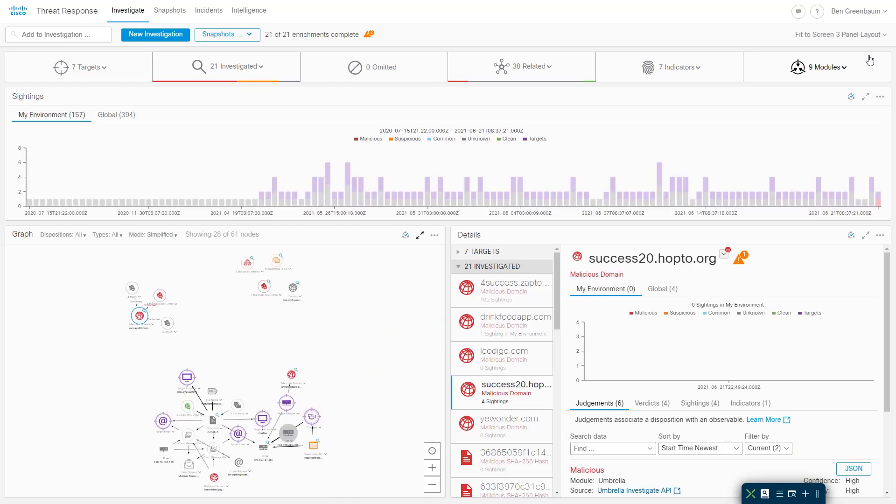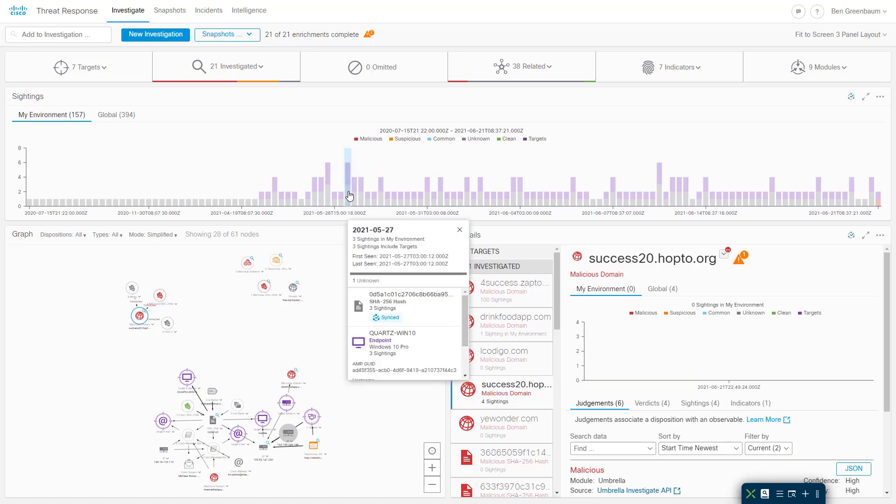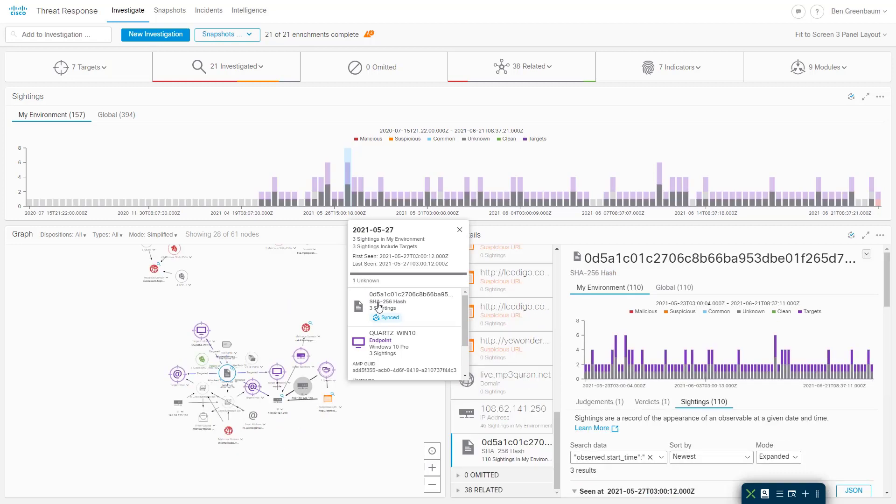And now every panel also has the sync option. You can see here panel syncing is enabled on all three panels. This works the same way that panel syncing always worked in the graph, but now we can drive that from, for example, the timeline. So I'm going to select this day on the timeline. I'm going to select this file hash in the timeline. And you see that it is now the focus on the graph, and you see it is now what is displayed in the details panel.